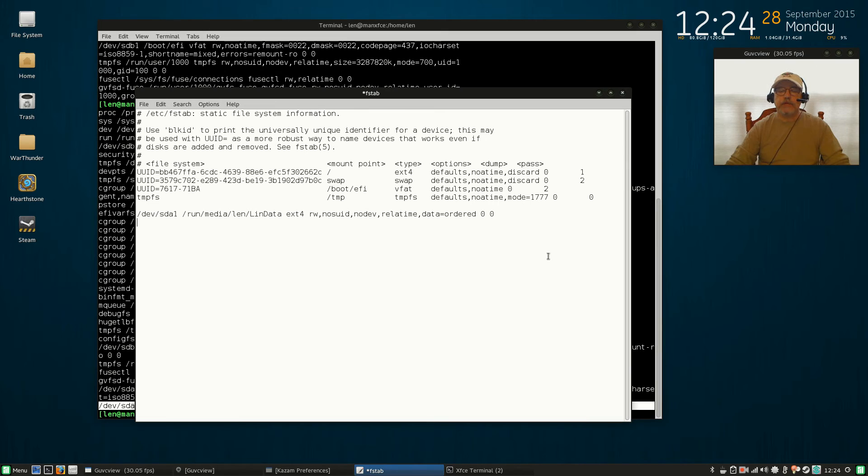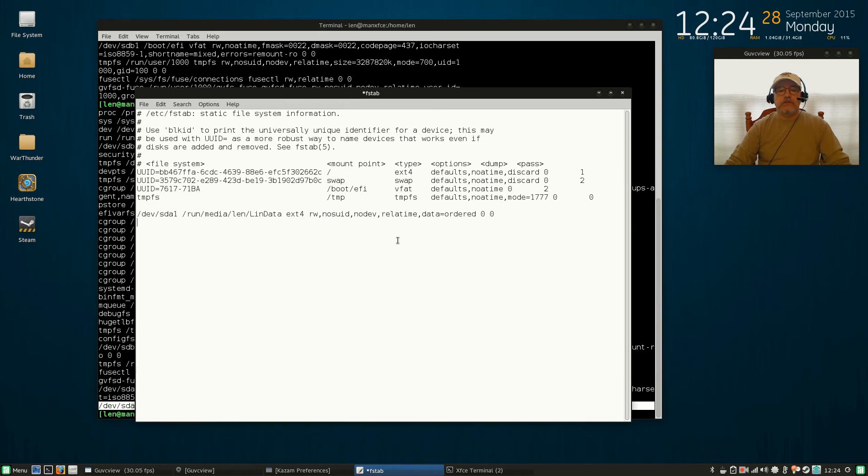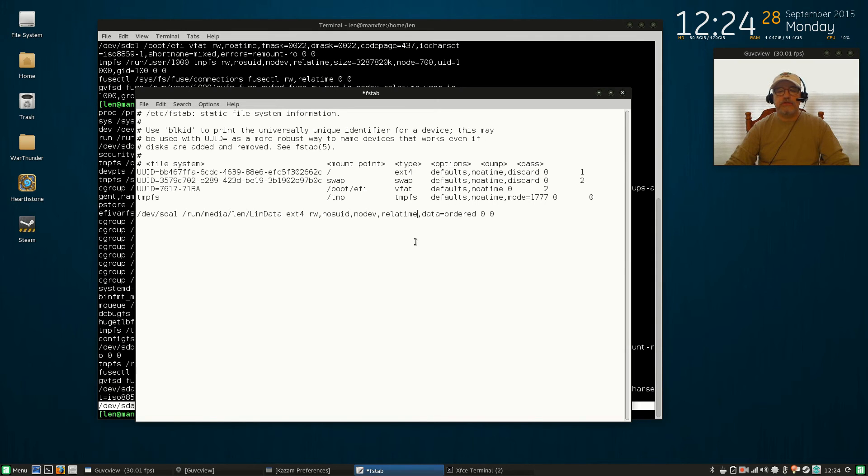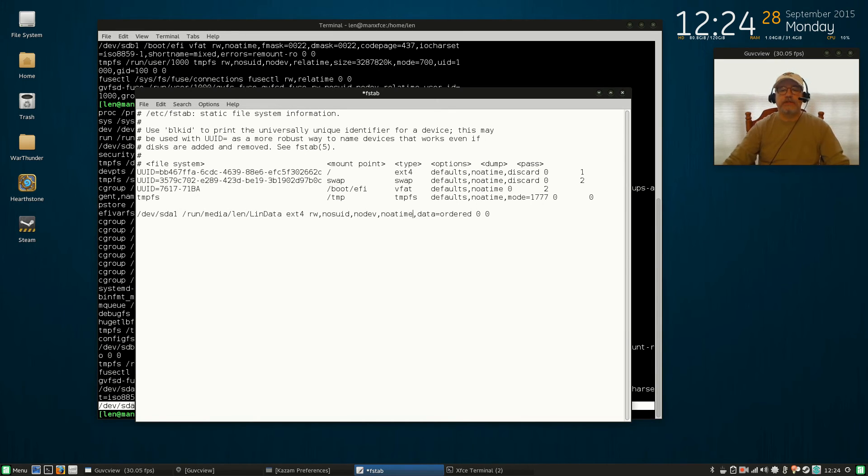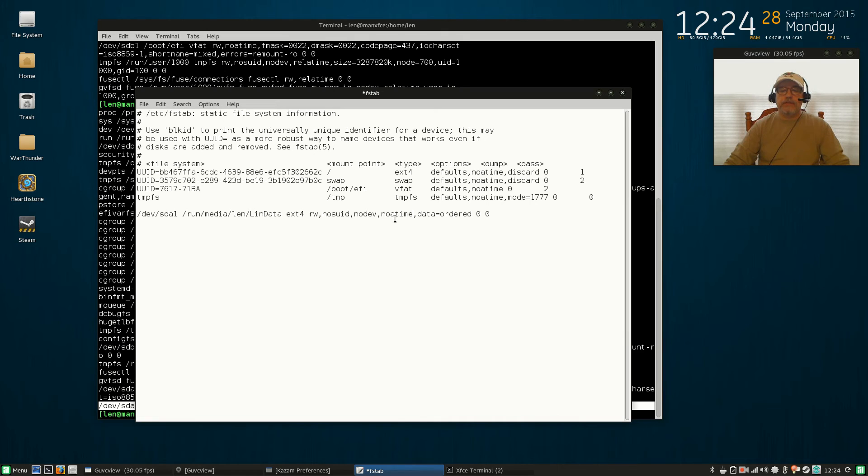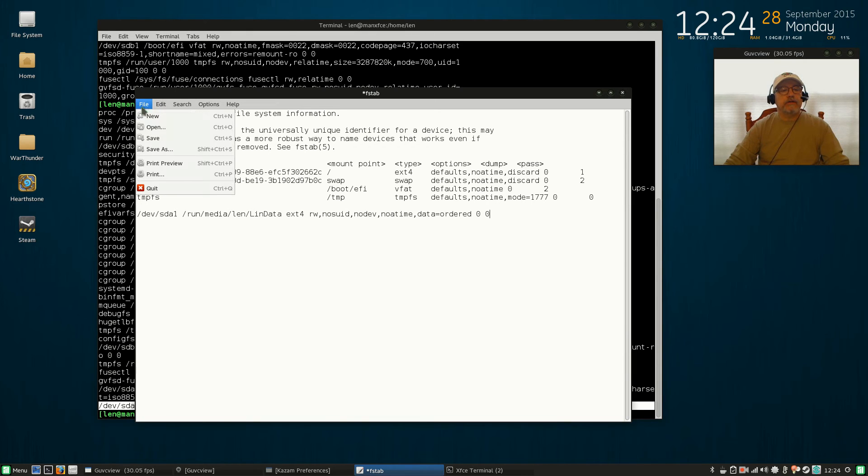Now what I'm going to do is, you see this relatime, I'm going to change that to noatime, which is beneficial if you're using an SSD, which I am—a solid state drive. So I'm going to list that as noatime. If you're using an SSD, make that change; if not, just leave it the way it is. File > Save.